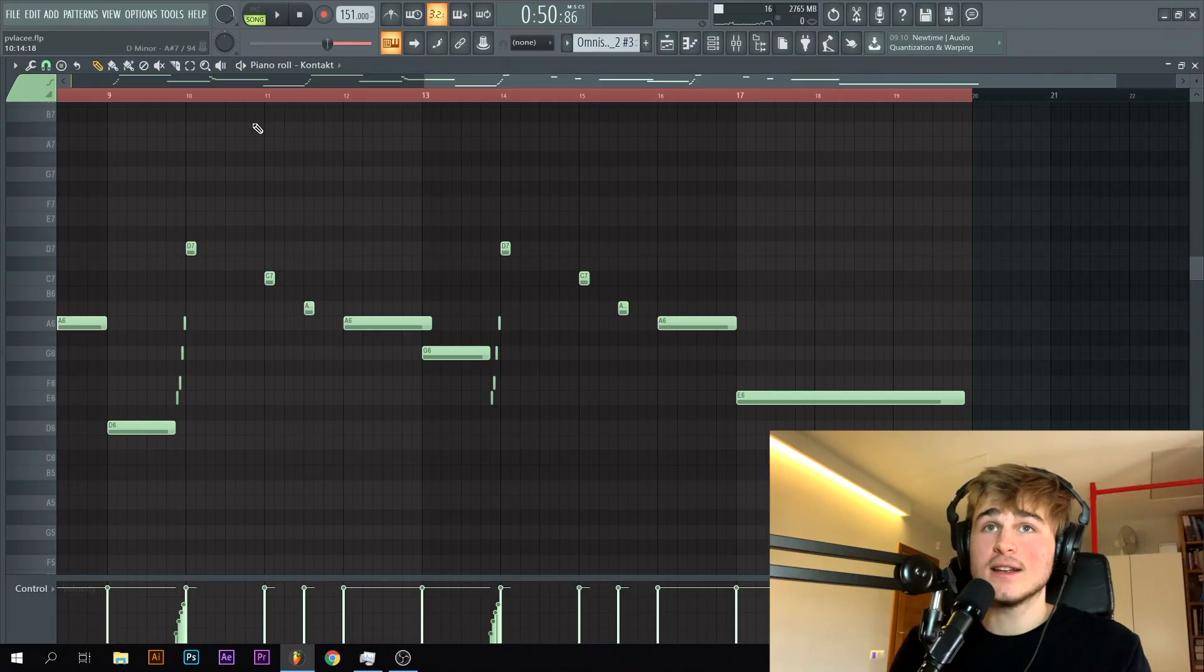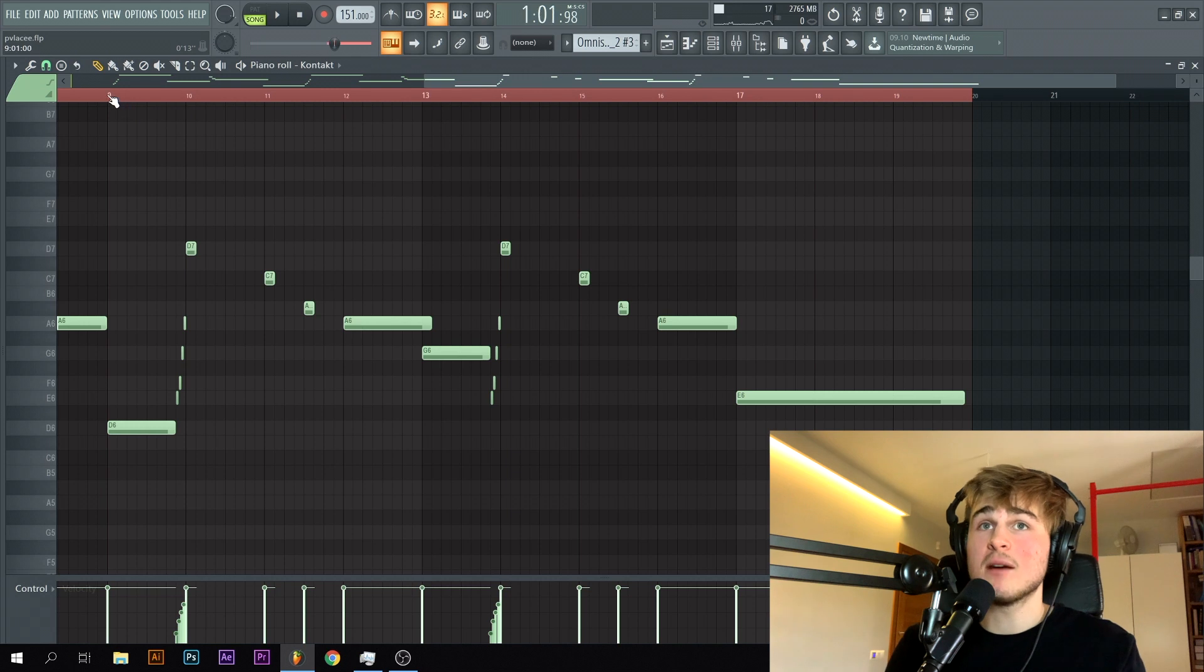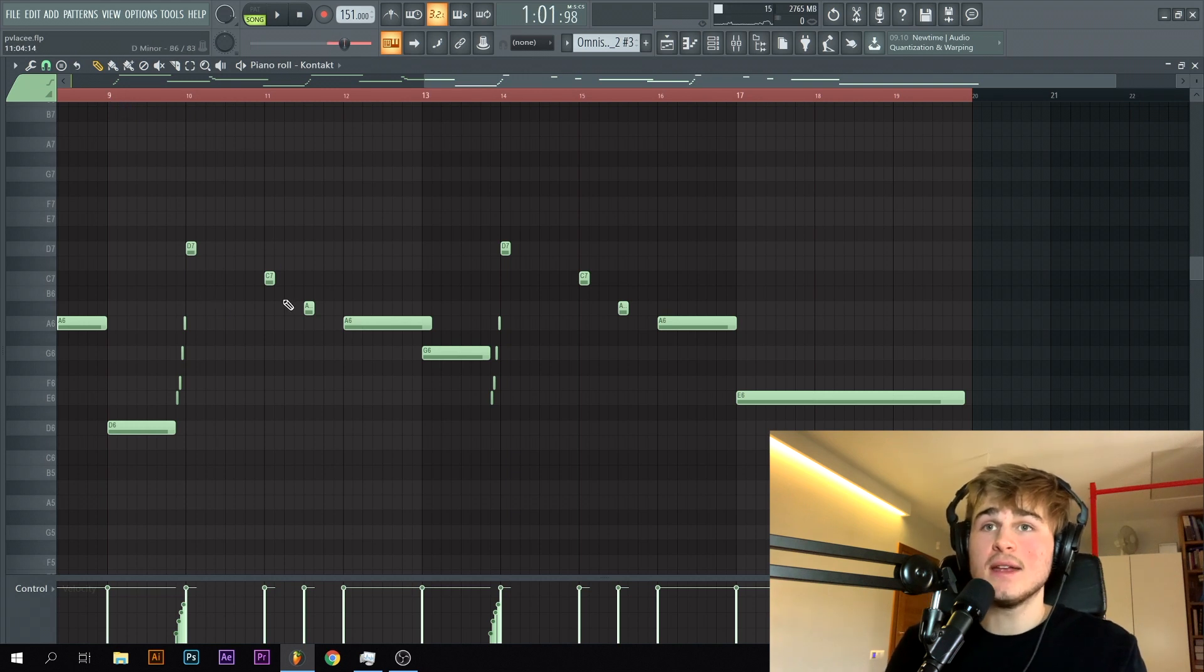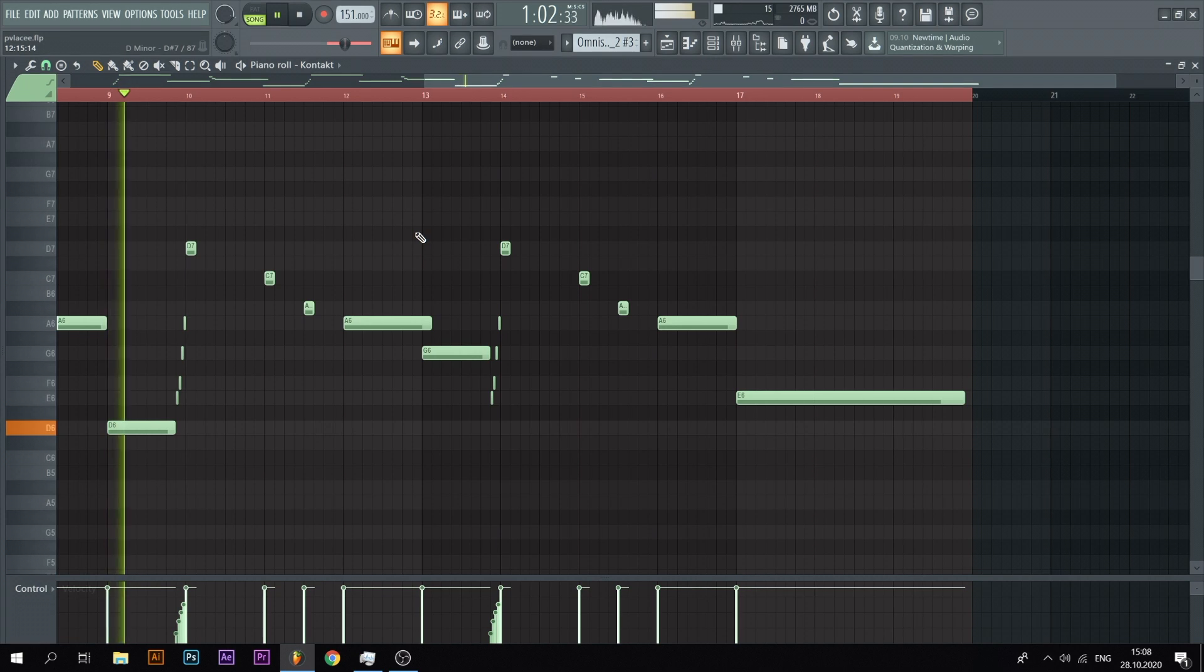It sounds really dope to me. As always guys I changed some things up in the second part so I made some of the notes shorter, changed some of the notes.